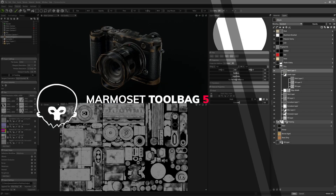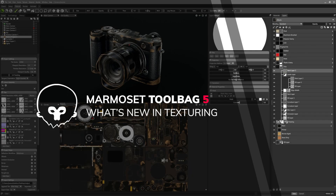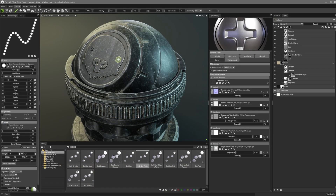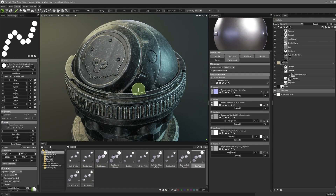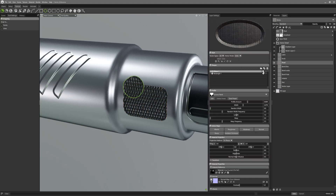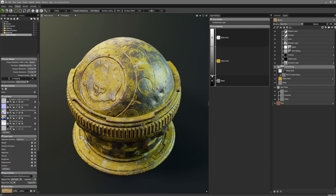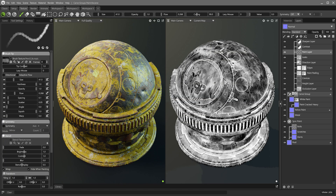Hi there, thanks for joining me in this video in which we'll be going over the new texturing features shipping with Marmoset Toolbag 5. We've got a whole bunch of new tools and improvements to walk you through. There's new layer types like vector layers and anisotropic direction layers, as well as tools for complex masking like our new carve groups, plus much more. So let's dive right into Toolbag 5's new offerings.